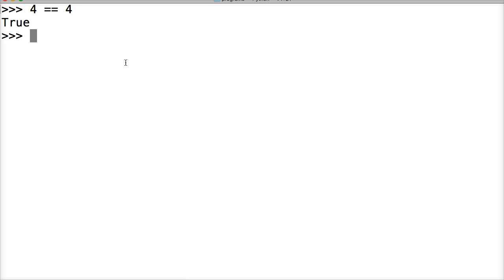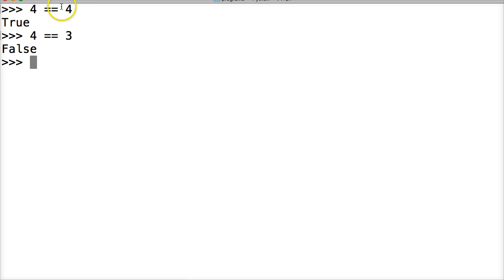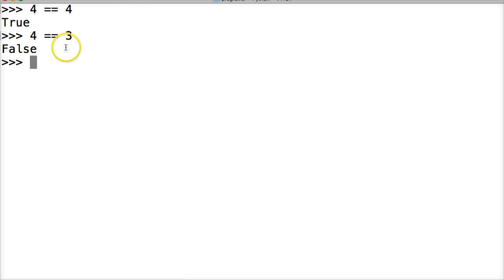The first one we're going to take a look at is equal to. And the way we do equal to is equal equal. So let's go ahead and try one out. 4 is equal equal to 4. True. How about 4 equal equal to 3? False. So left side is equal to the right side, it returns true. Left side not equal to the right side, it returns false.